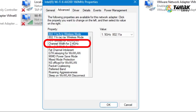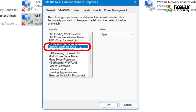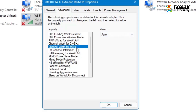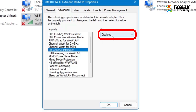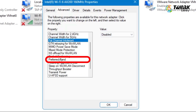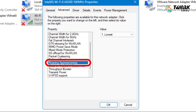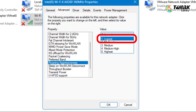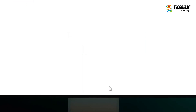Here are the most important settings to tweak. Channel Width: leave this set to Auto for both 2.4 GHz and 5 GHz — this ensures your device automatically chooses the best channel for optimal performance. Fat Channel Intolerant: make sure this is disabled, as disabling it helps improve network performance. Under Property, select Preferred Band and set its value to Prefer 5 GHz Band. Roaming Aggressiveness: set this to Lowest. This setting controls how aggressively your device switches between networks — if your Wi-Fi is stable and close, low roaming aggressiveness gives you better speed. Once you have made these changes, click OK to save the settings.